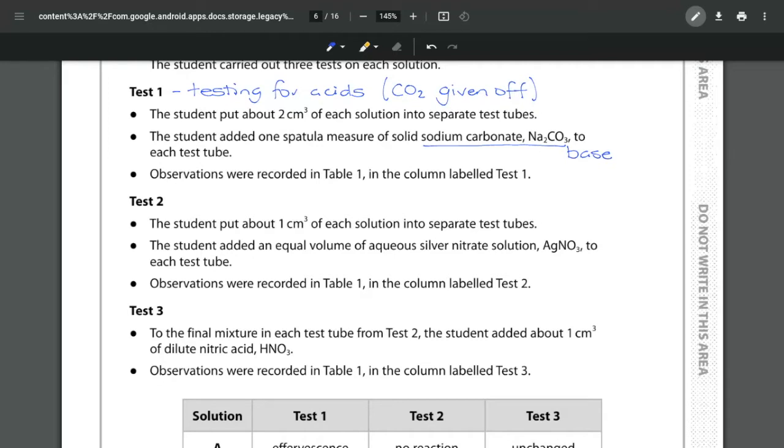Test number two is using our silver nitrate solution and again looking at the observation and as soon as you see silver nitrate hopefully you remember that that must be to test for halides.